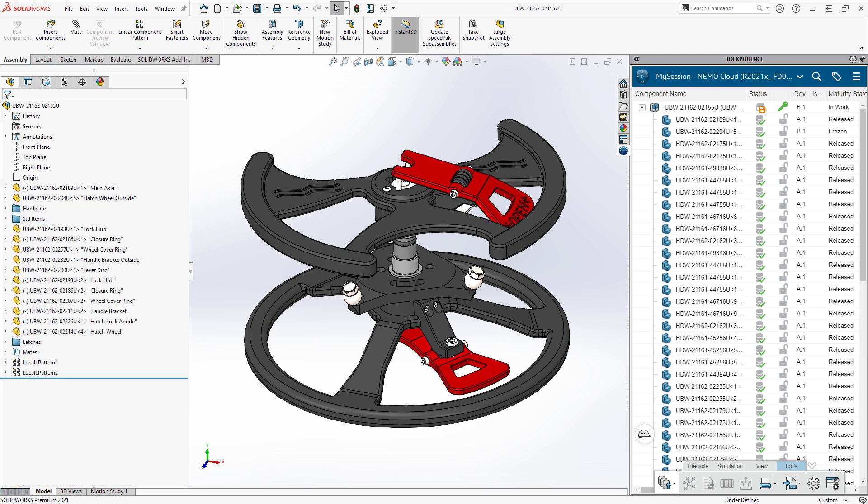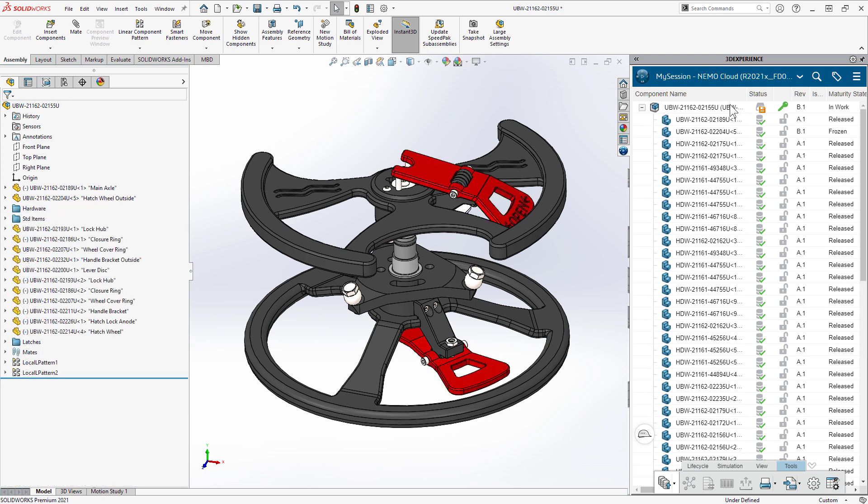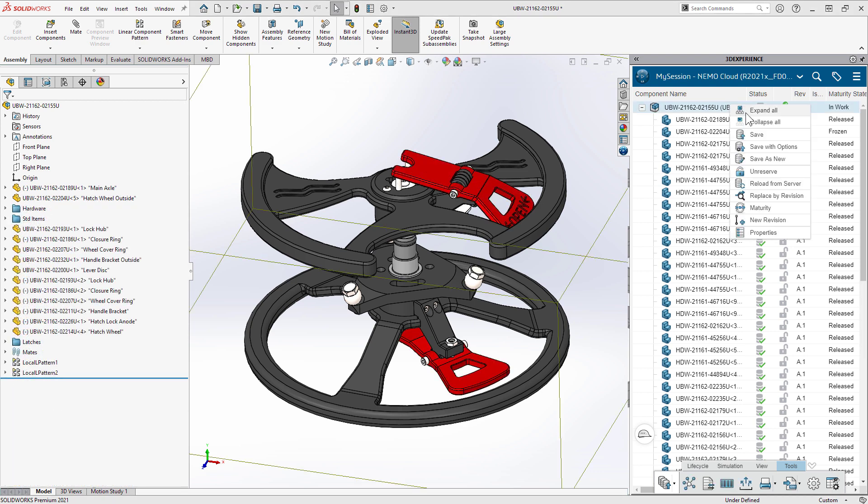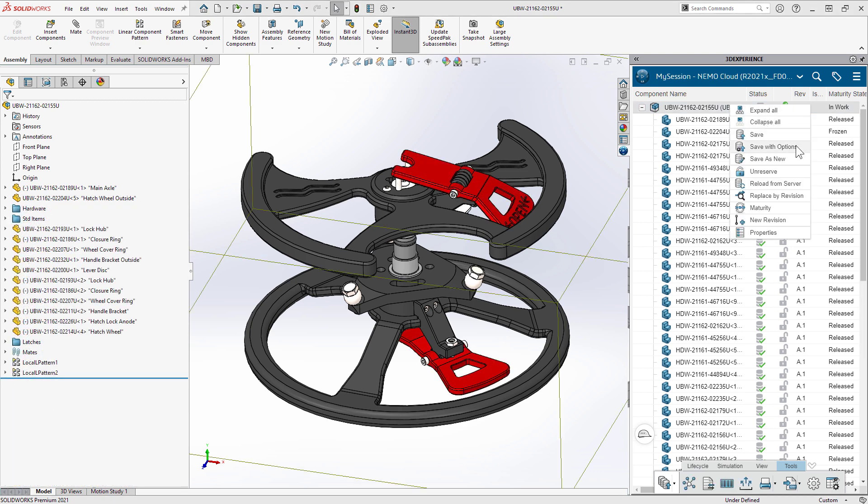Returning to the assembly, she finishes out the design by adding the latch mechanisms and saves the new revision back to the cloud.